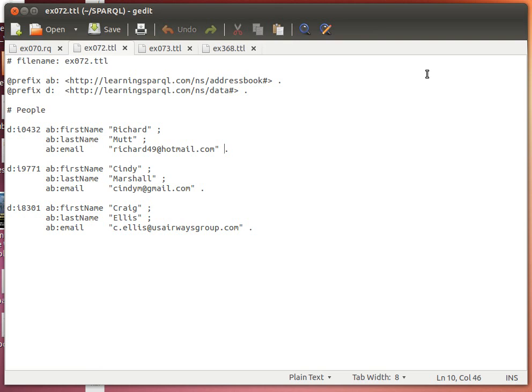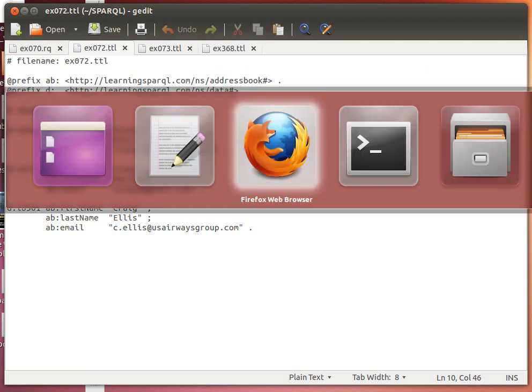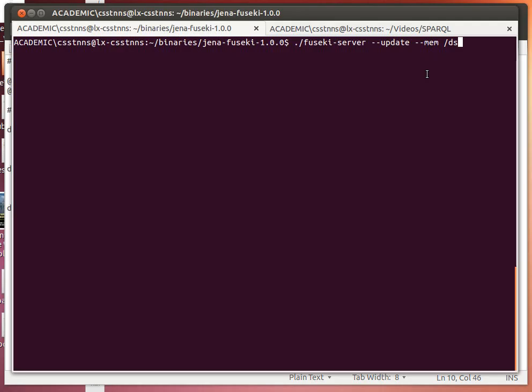Right, this time we're going to use Jena Fuseki server to query multiple datasets. As we saw in the last video, we used the Arc SPARQL engine. Now let's run Jena Fuseki server. The usual way of doing this is just using the script here. If you don't know this, check the previous videos where I showed you how to do it.